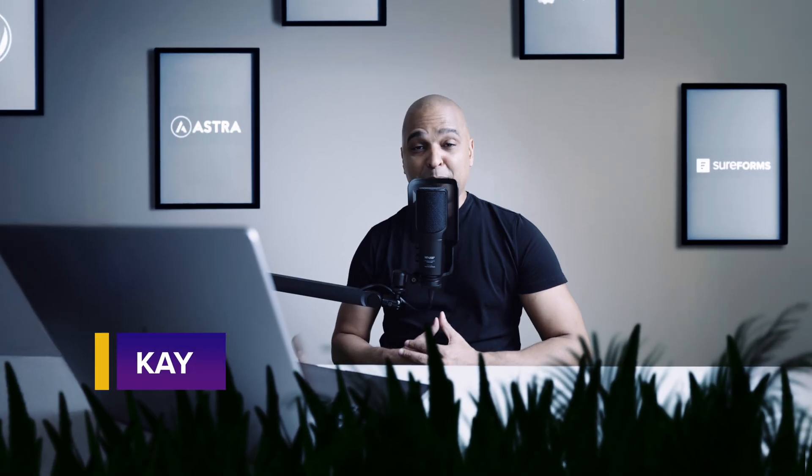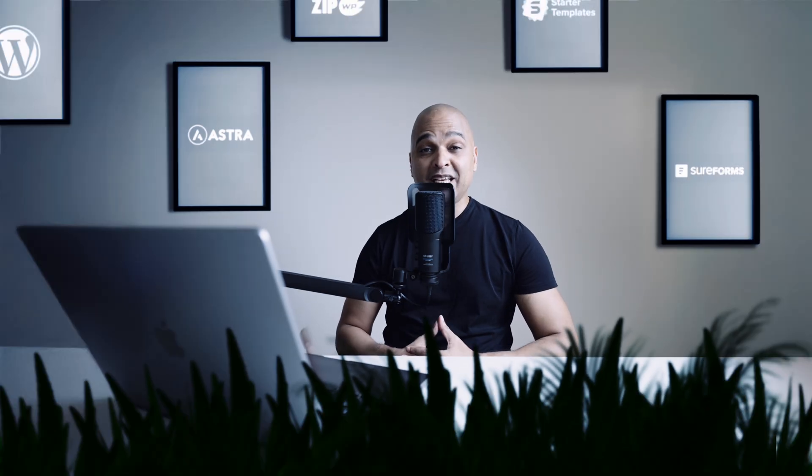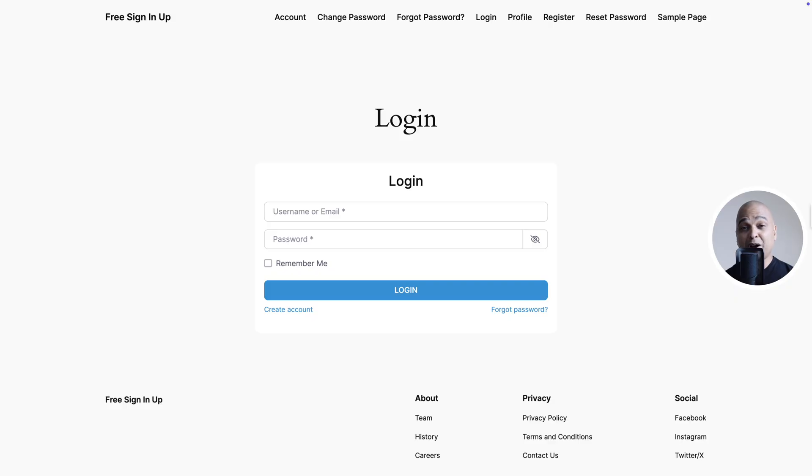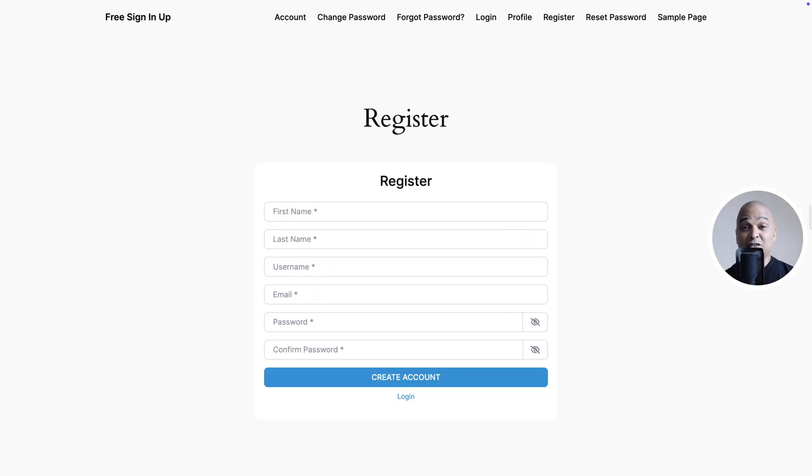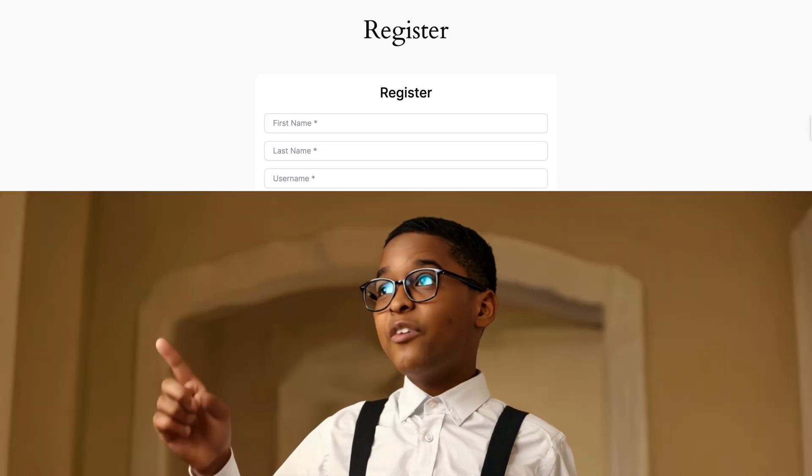Hello, I'm Kay from Brainstorm Force and I love gorgeous web design. But let's face it, it's kinda hard to find great solutions for modern WordPress login and registration pages. Sure, there are a few plugins, but they either come free and severely lack in terms of design possibilities.